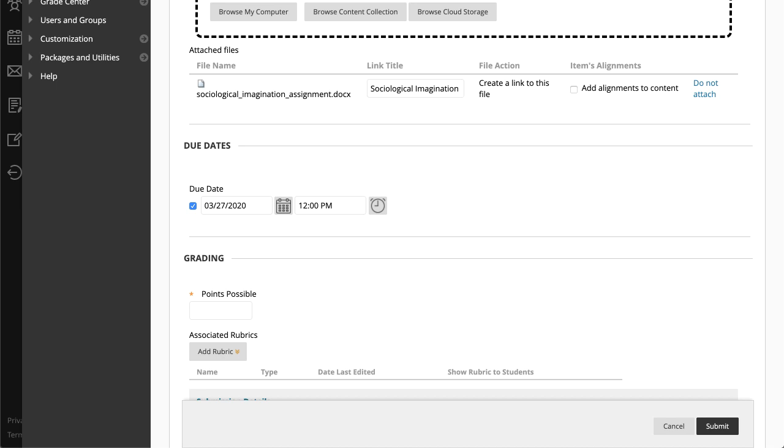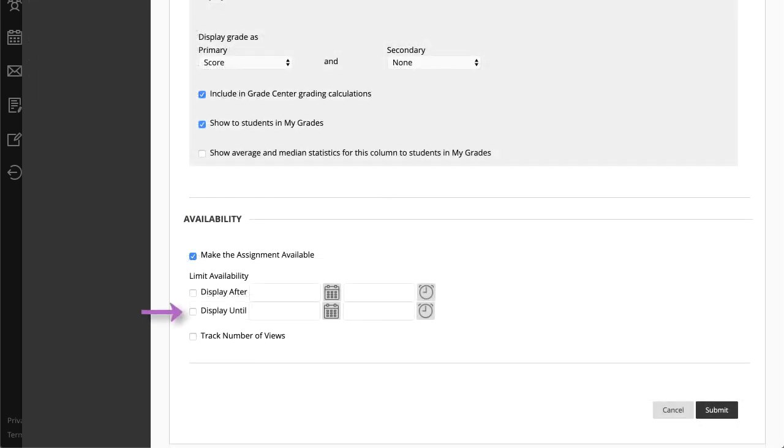If you don't want students to access an assignment after the due date, choose the appropriate display dates in the Availability section.